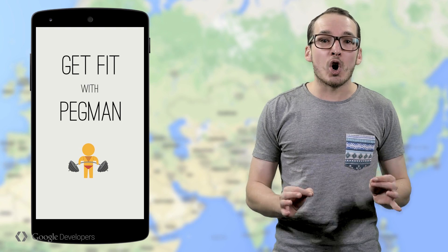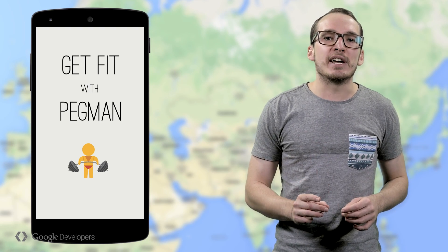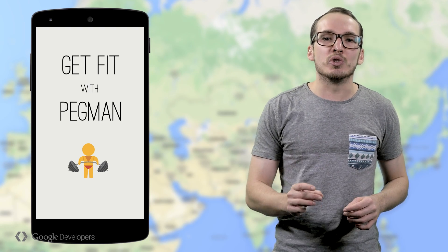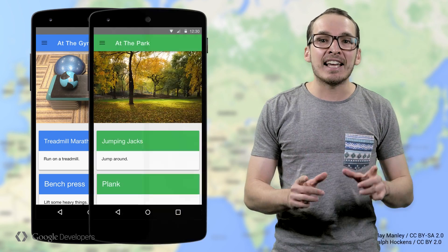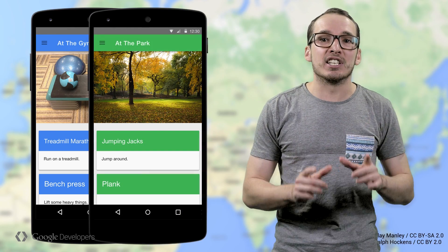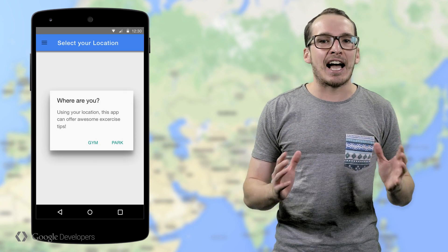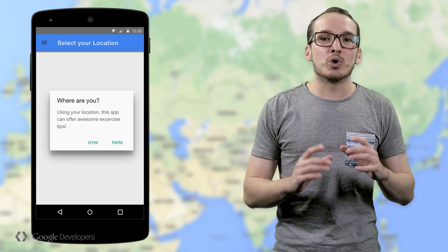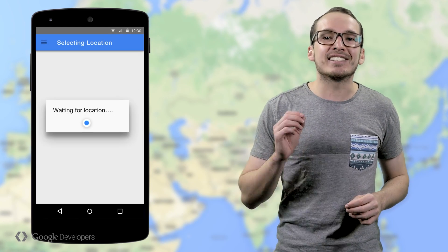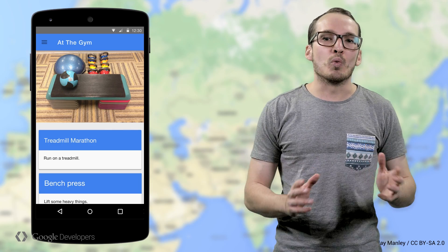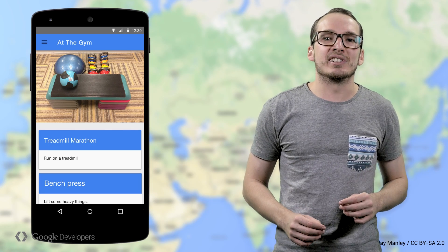When a user opens the app, we want to show the information that is most useful to them at that time and at that particular place. We could ask them where they are, but who needs another tap getting in the way of using our app? Using the Google Places API GetCurrentPlace method, we can skip that prompt and automatically determine which place the user is at.